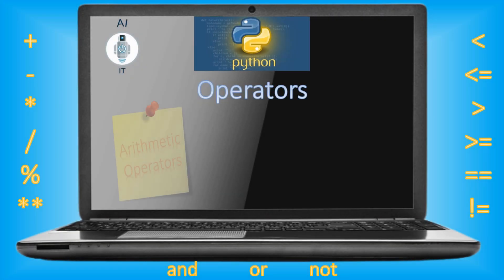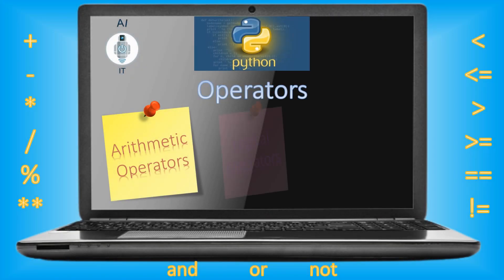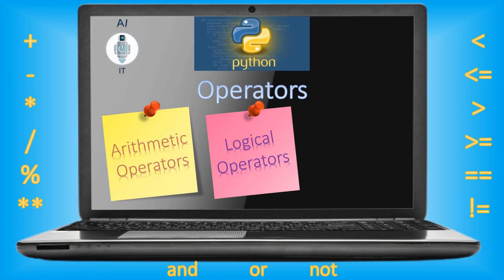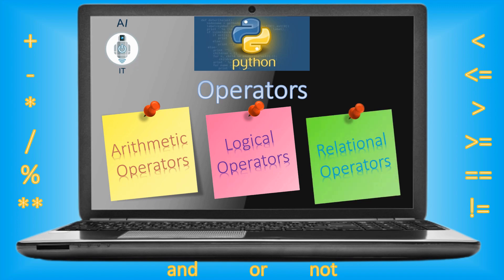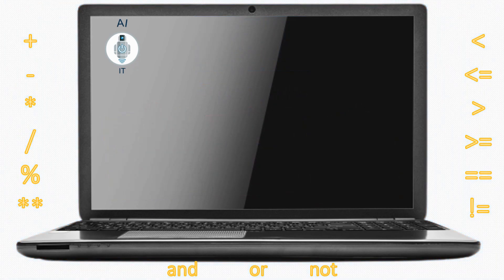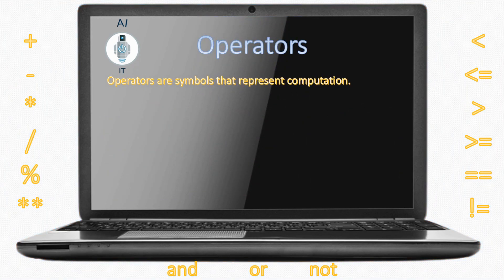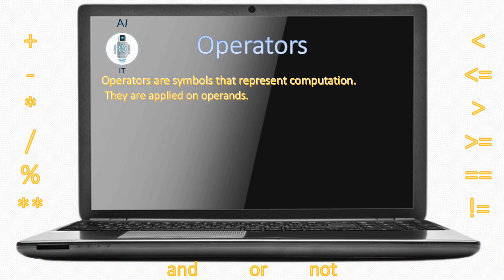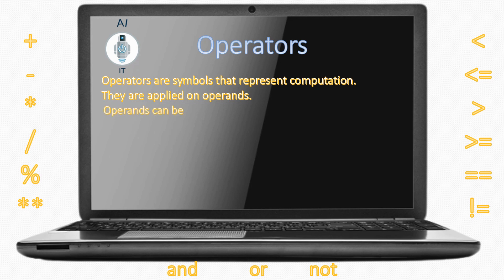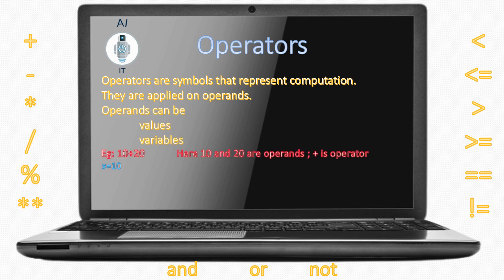In this session, let us learn about operators. Operators are special symbols which represent computation. They are applied on operands which can be either values or variables.